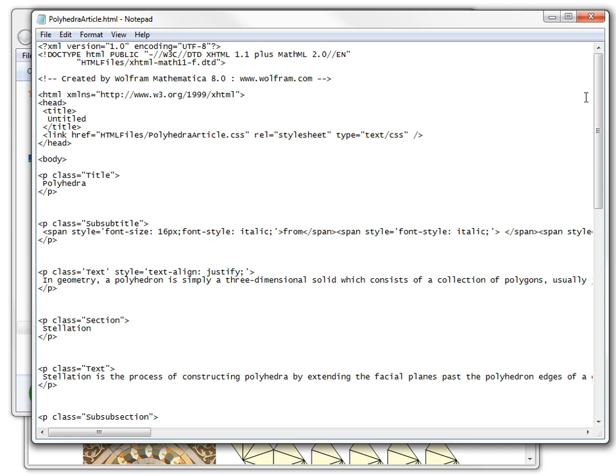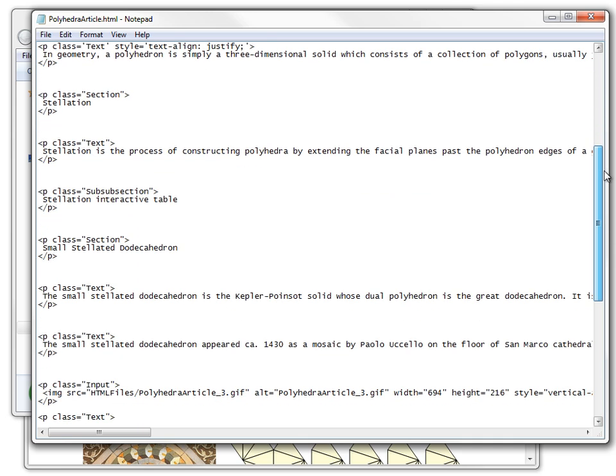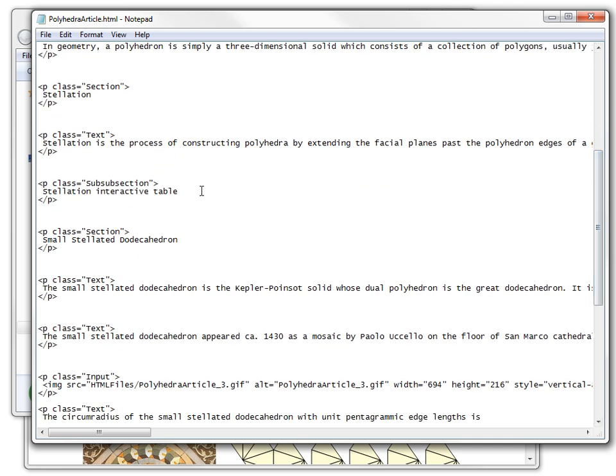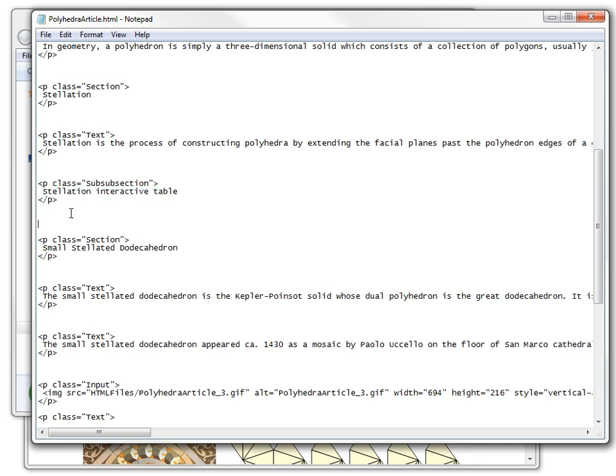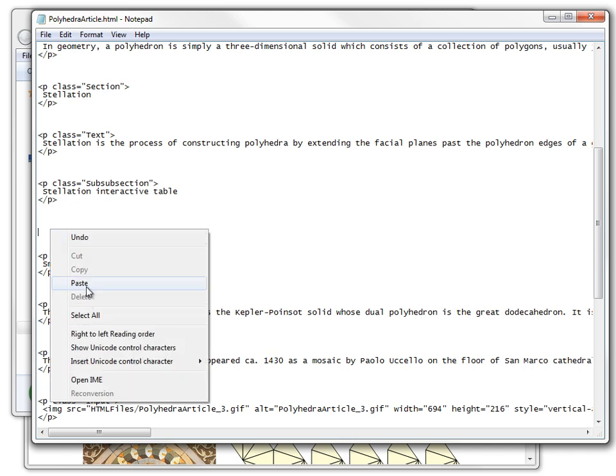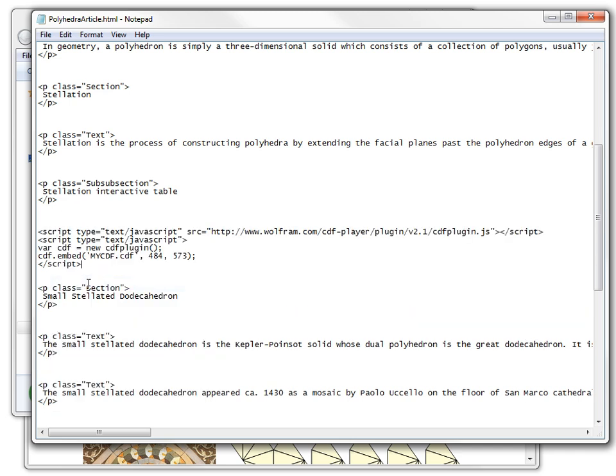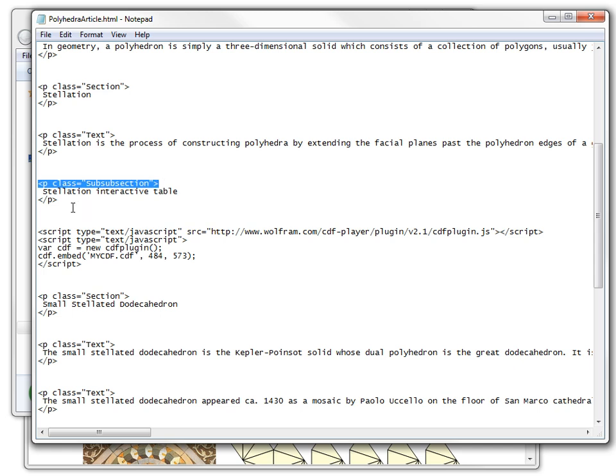Let's scroll down and find the text Stellation Interactive Table and paste our JavaScript code right after that. To preserve uniform text indentation, I will wrap my JavaScript code in the same text as any text paragraph is wrapped in.